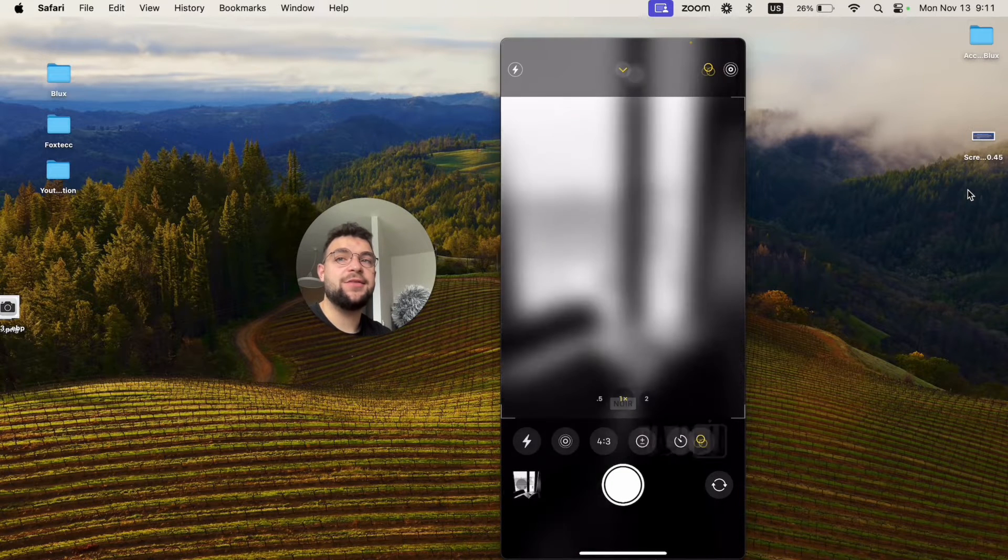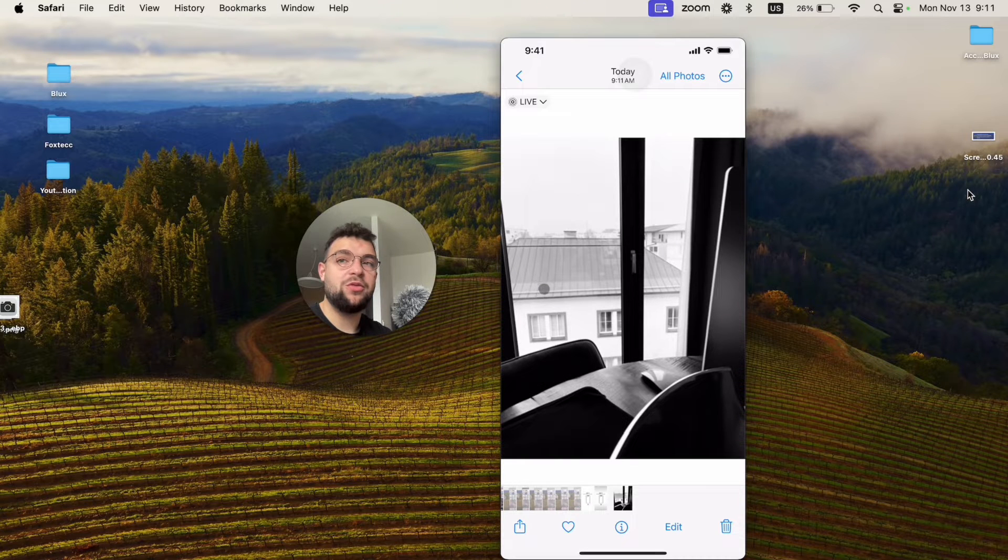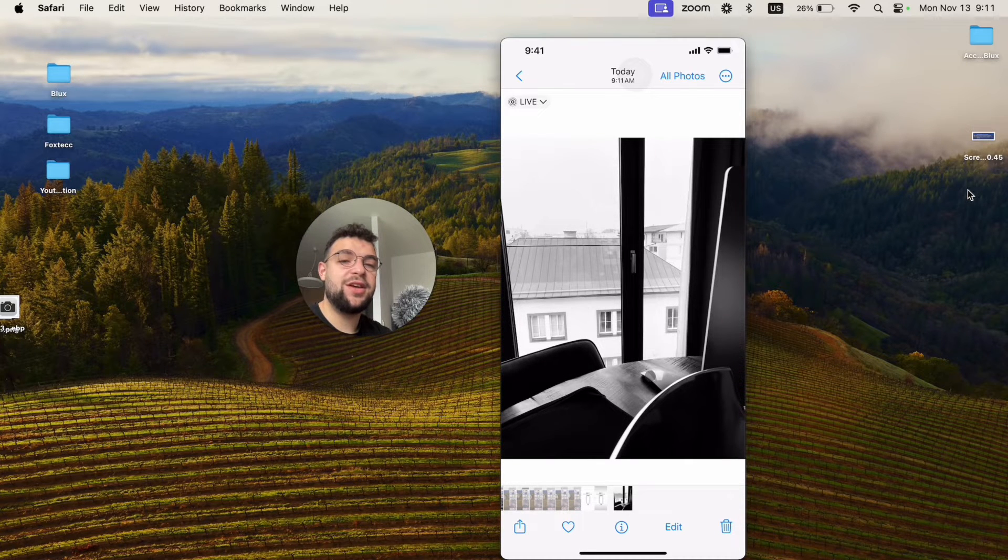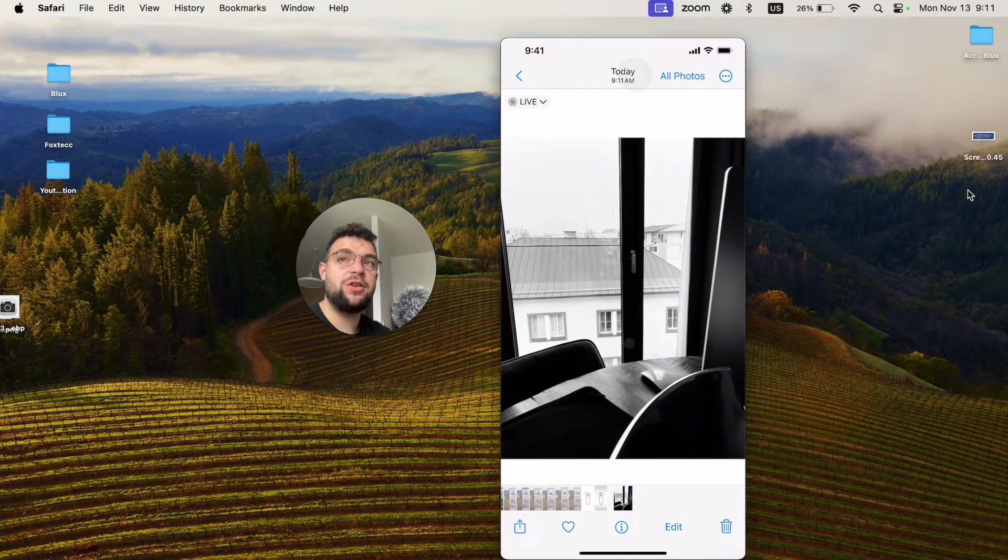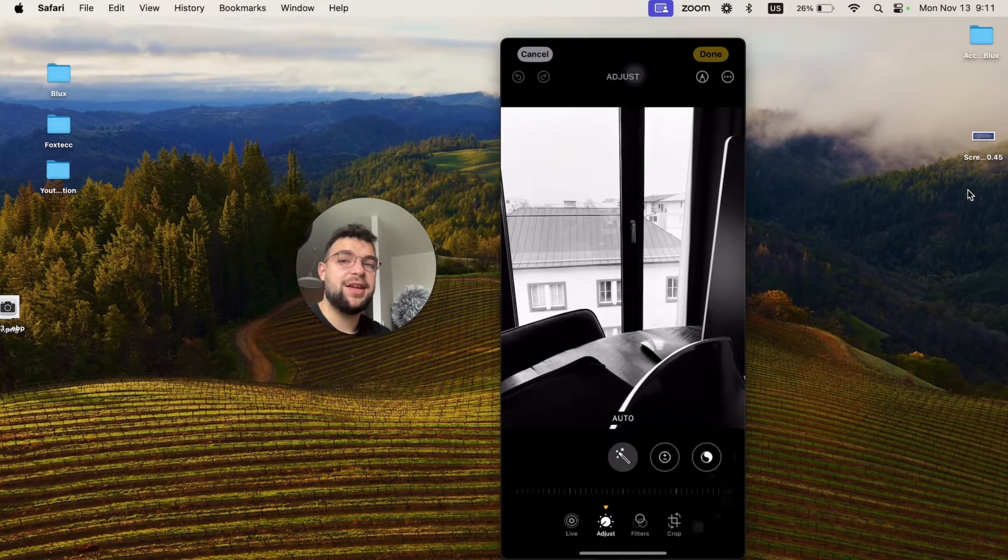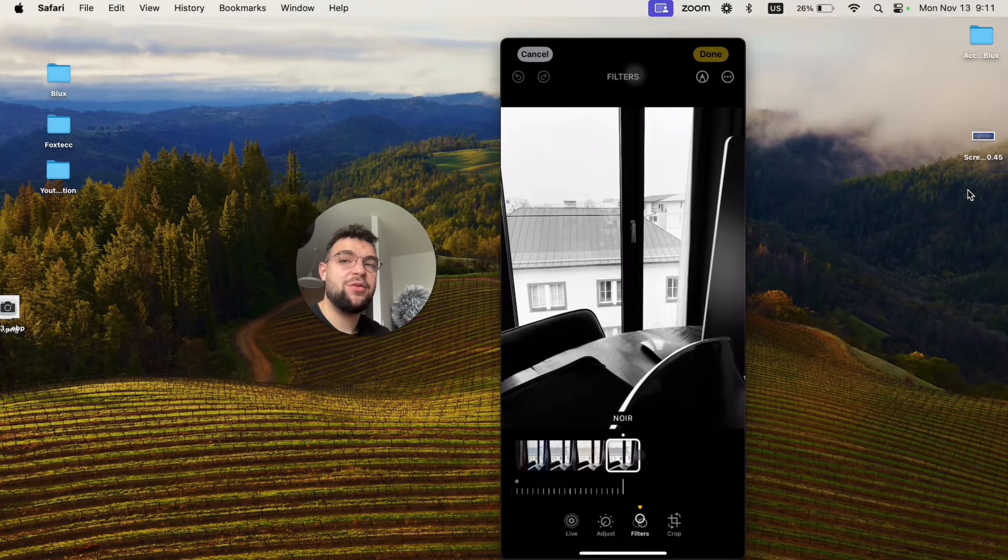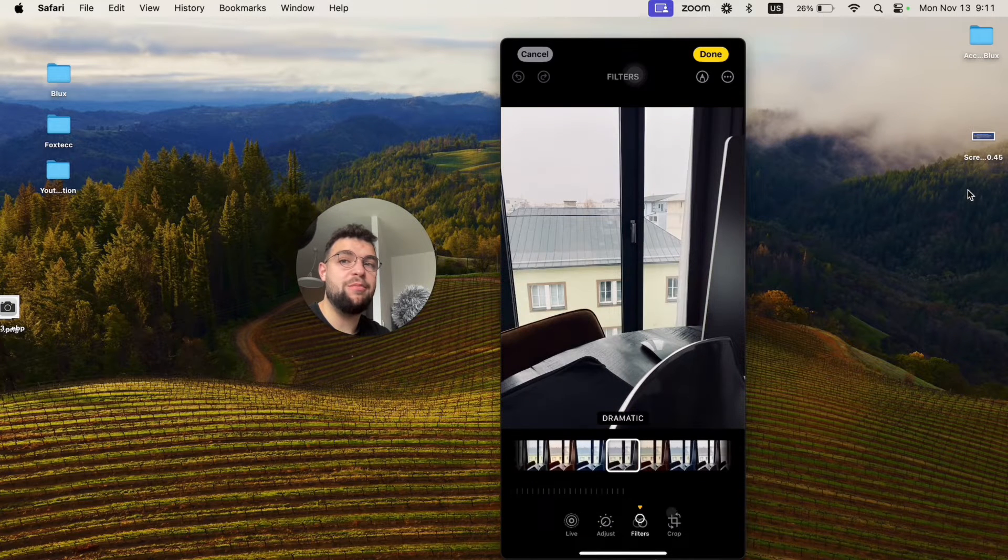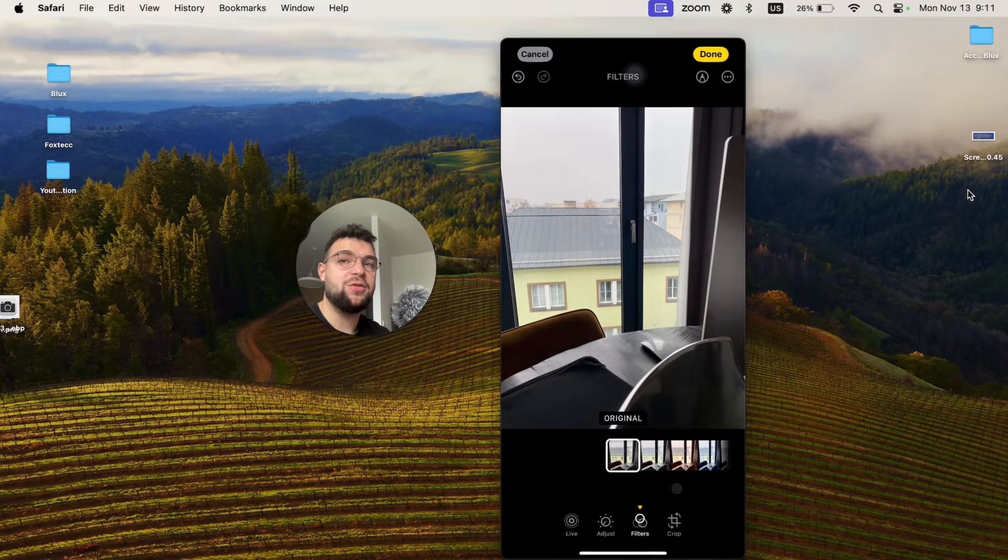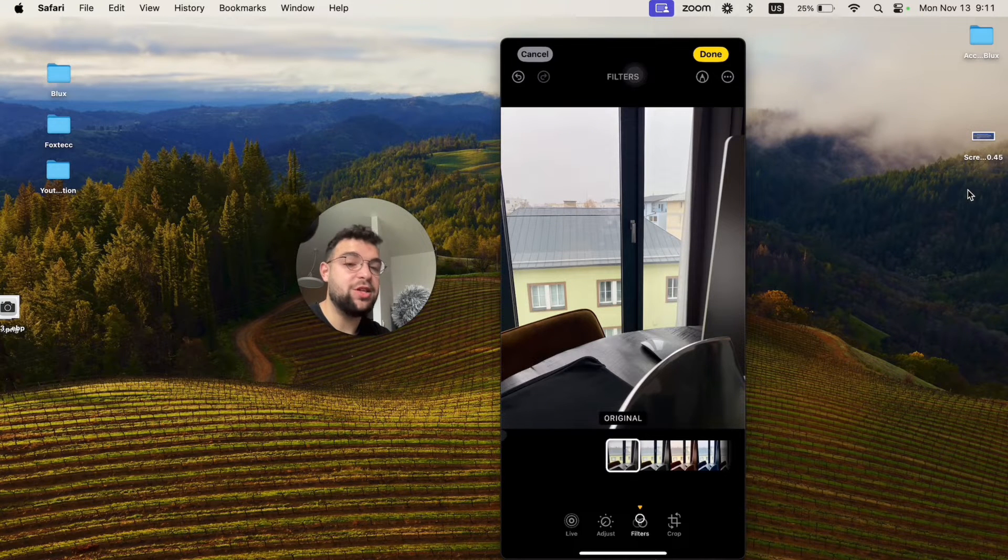This doesn't mean that you cannot edit that later in post-processing. Whenever you are in photos, you can always click on edit like this and access the filters right here. You can see we have the black and white filter, so we can switch it back to the original photo.